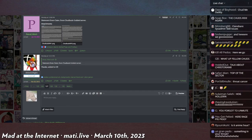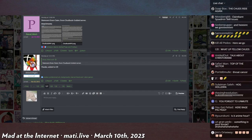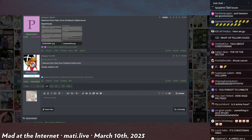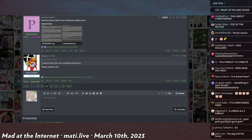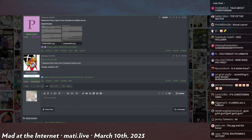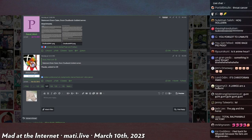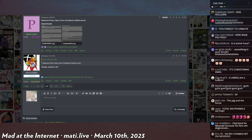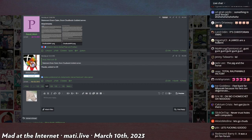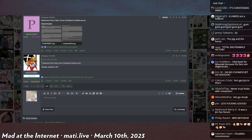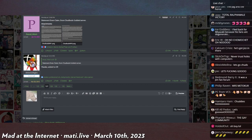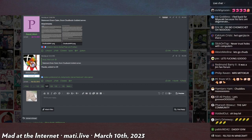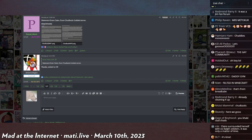He called 2022 the year of the chud. All of his streams were chud themed, which inspired Claire to make a Fediverse instance. The Fediverse is like Twitter meets email - you can run your own Twitter server that interacts with other servers.